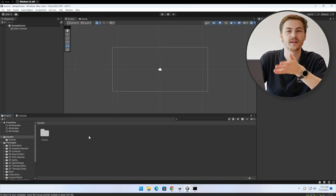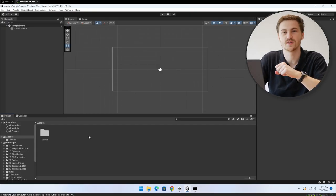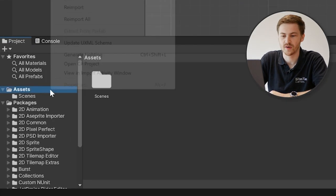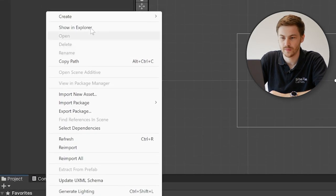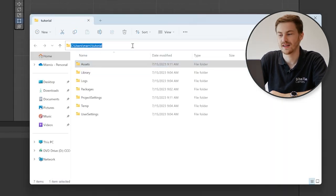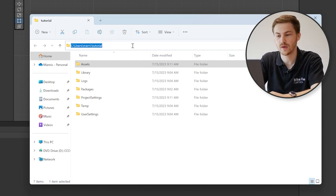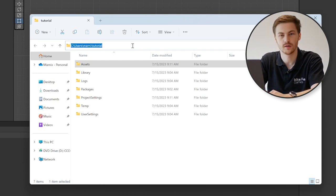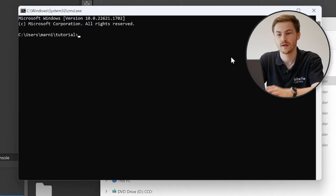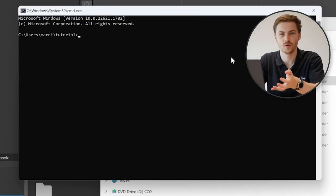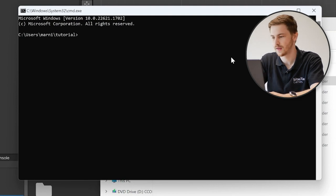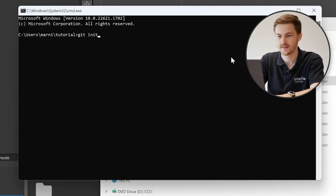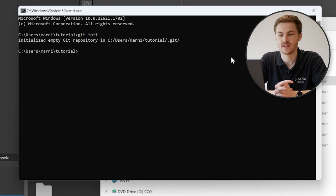So we got everything installed, but we didn't actually do anything with it yet. For this example, I created a new Unity project that we will be using to track using Git. So first thing we can do is open it into our file explorer. And then we actually need to initialize Git in this new folder. So how we can do this is we go to our path and we type in CMD. This opens up a command prompt in the folder that we are actually using for our project. And now we can just type in Git init. And we can see it says that we initialized an empty Git repository.